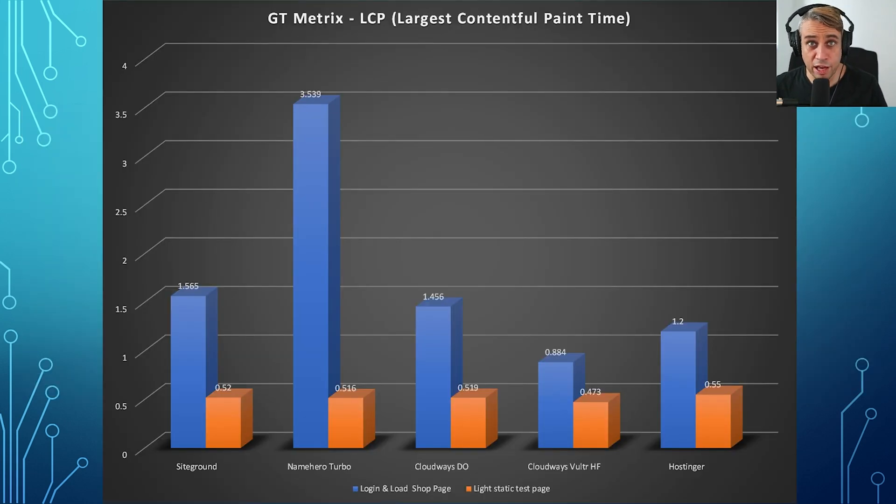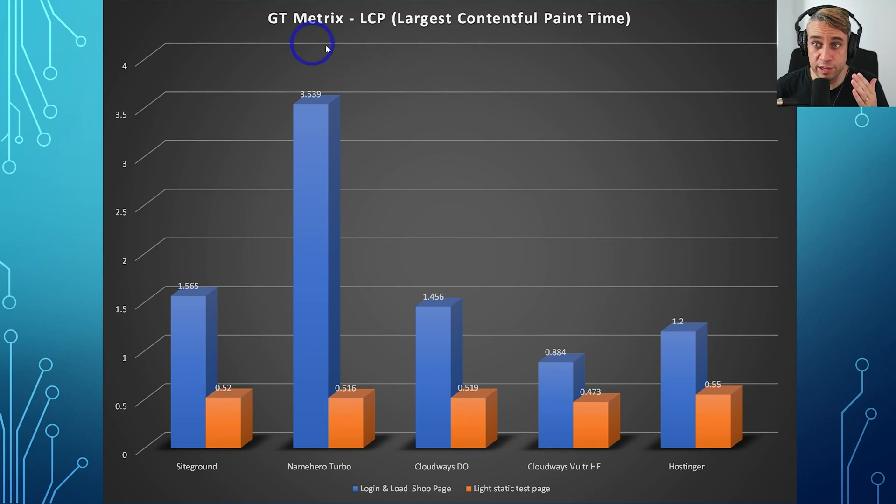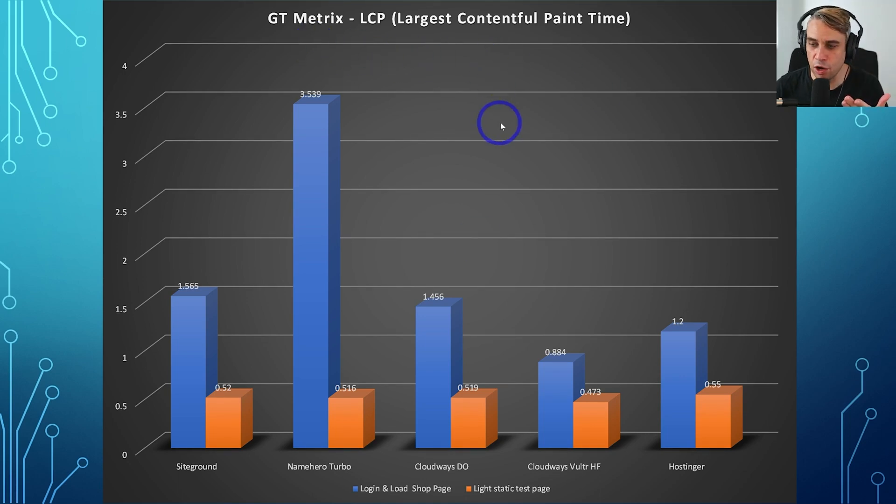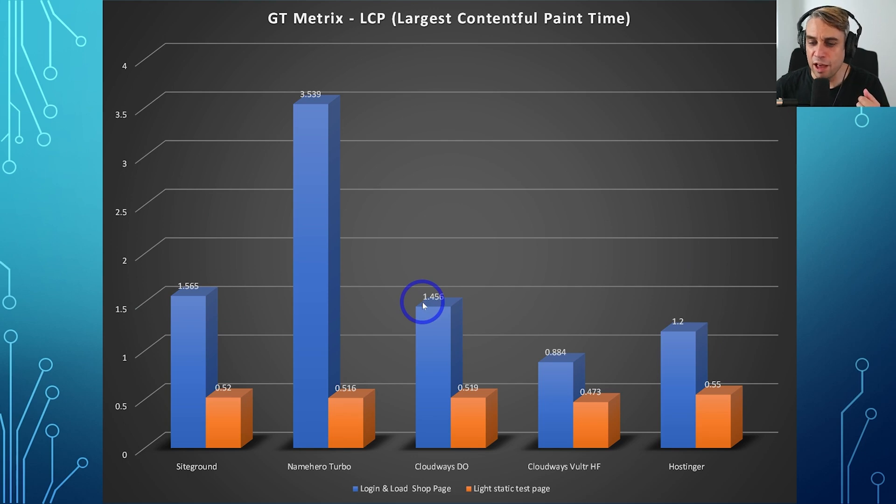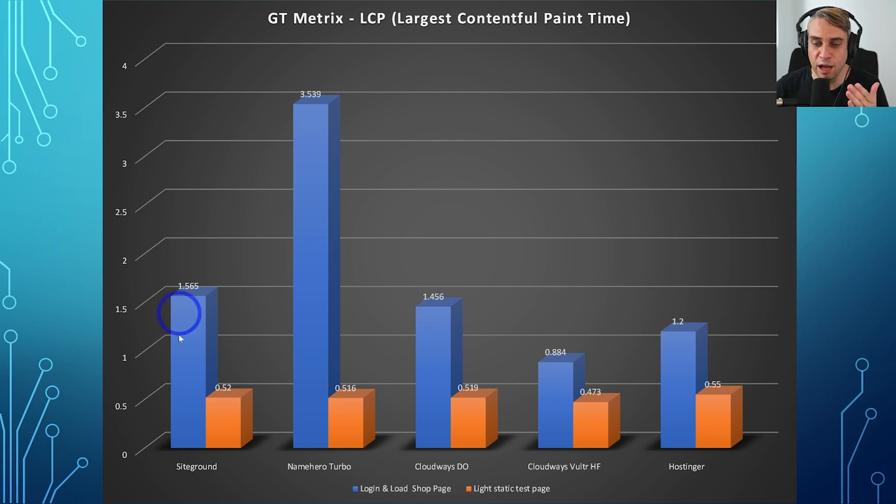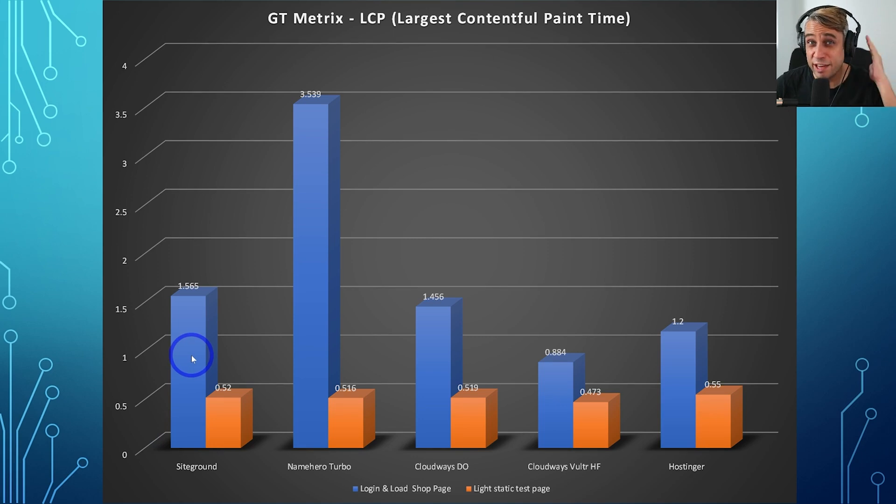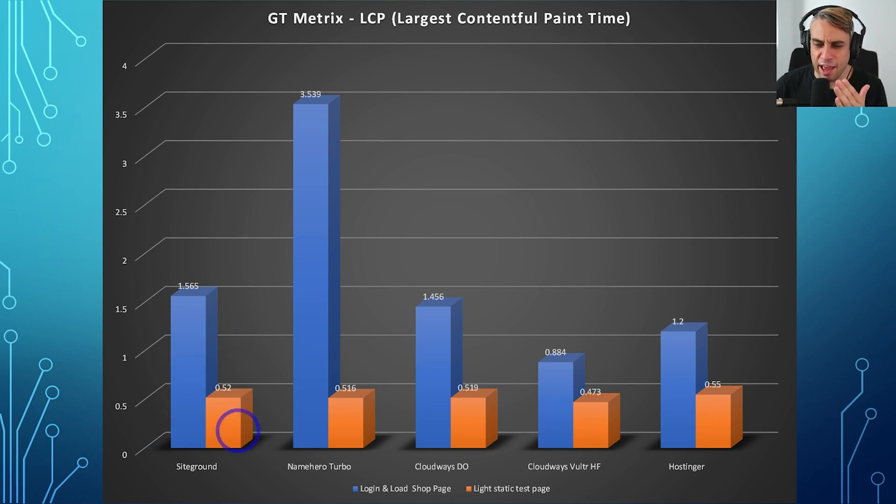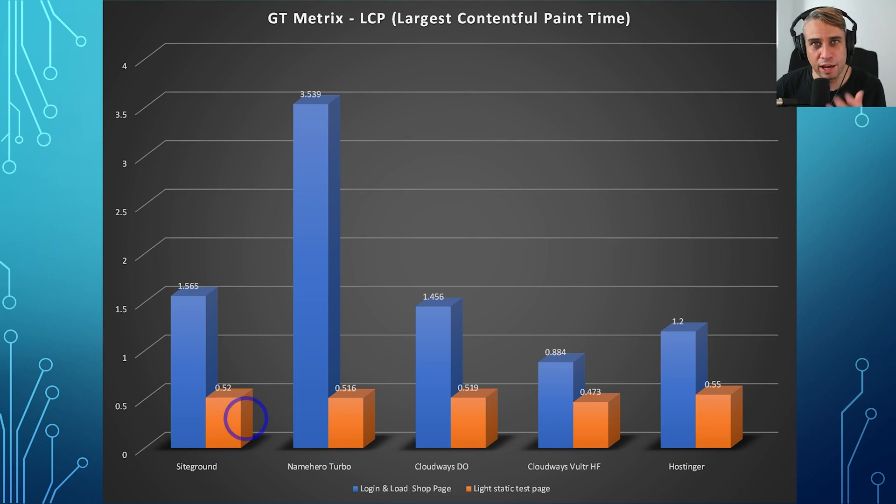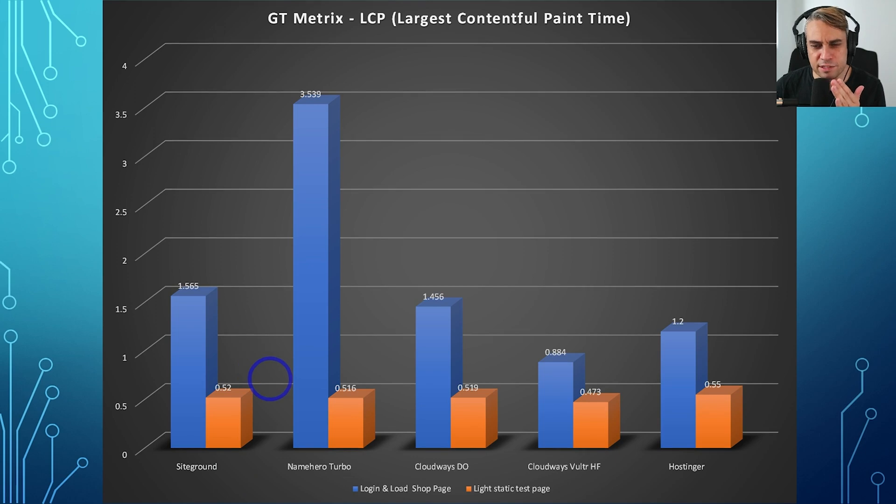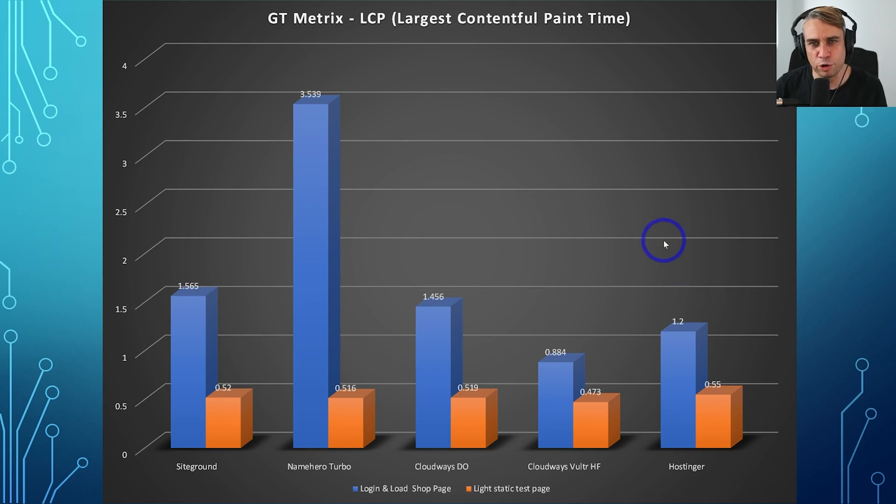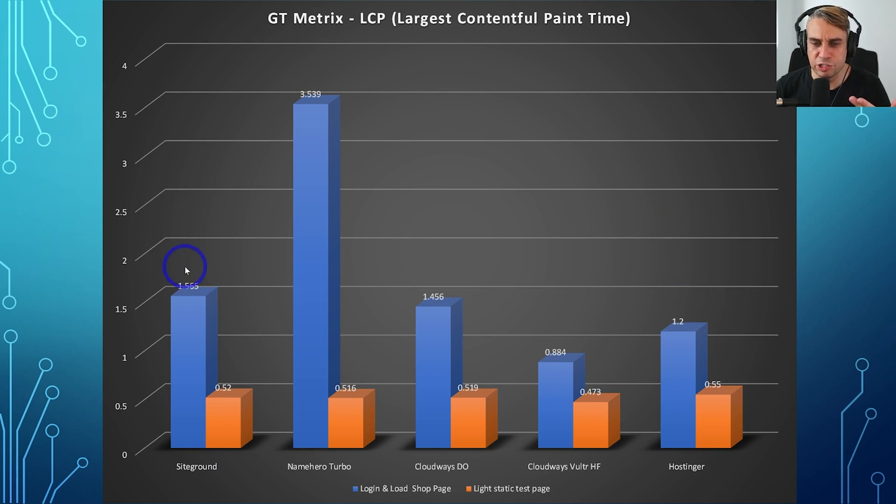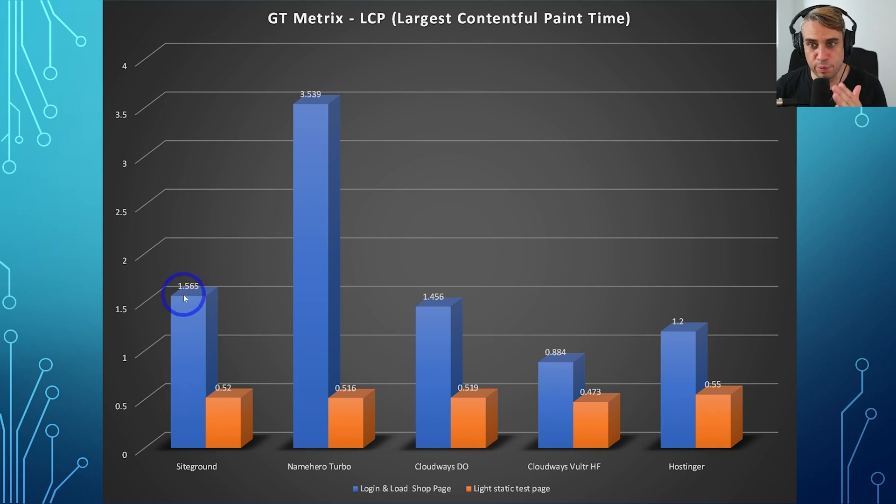Let's look at our GTmetrix web core vitals for the largest contentful paint time. The loading time on Hostinger was pretty good, a little bit quicker than SiteGround, a little bit quicker than Cloudways Digital Ocean. I should clarify here: the blue bar is how long it takes to load the WooCommerce shop page with a customer login, and the orange bar is to load that lightweight static page, that just text-based page. In all cases, the lightweight page loads in about half a second, doesn't matter which host you are using.